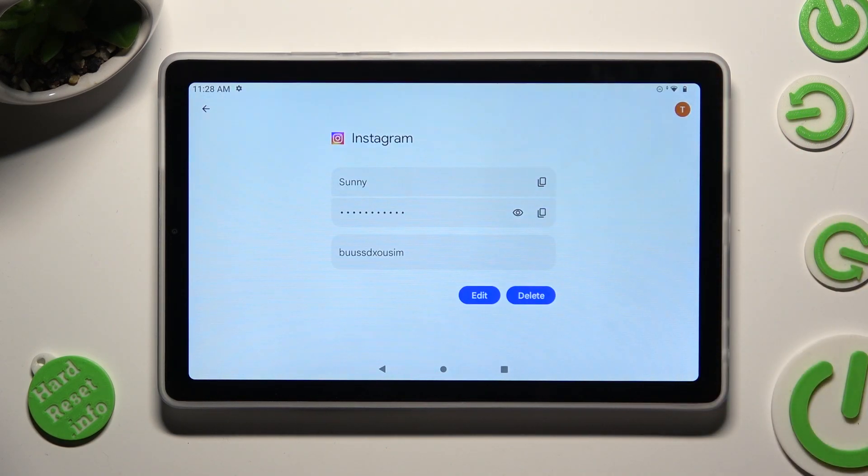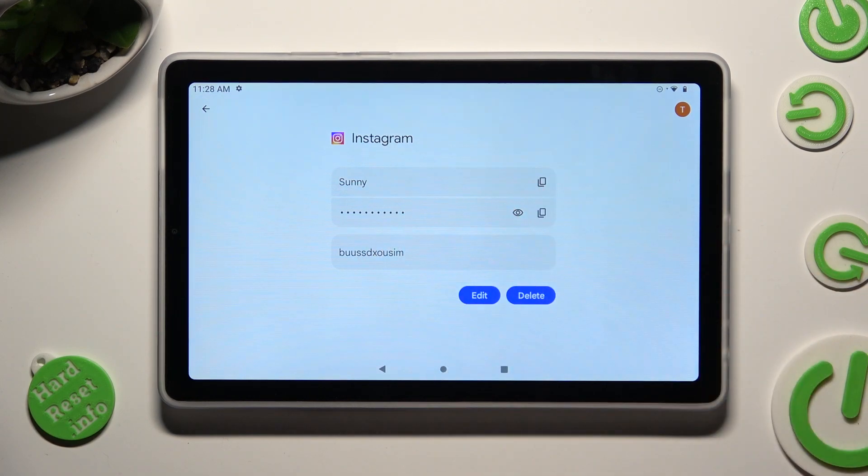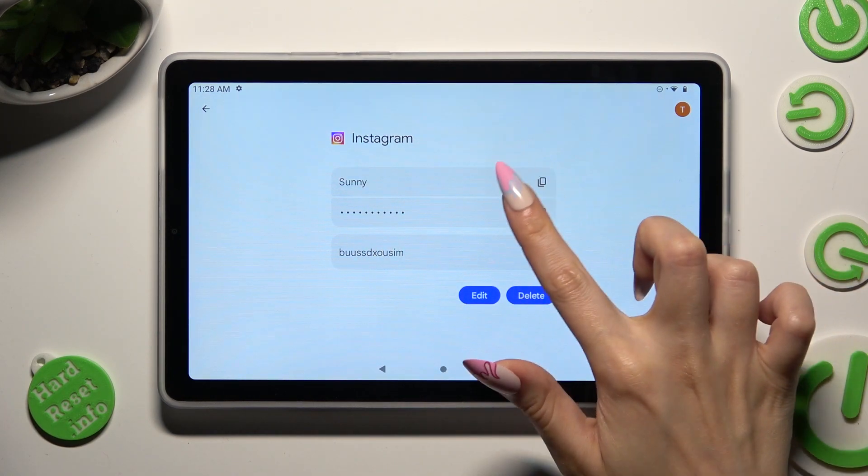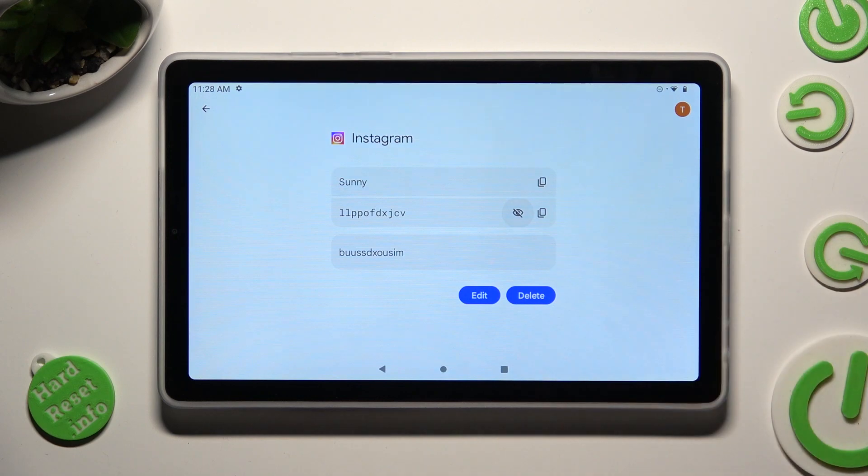Lastly, tap on the eye icon next to your password in order to see it.